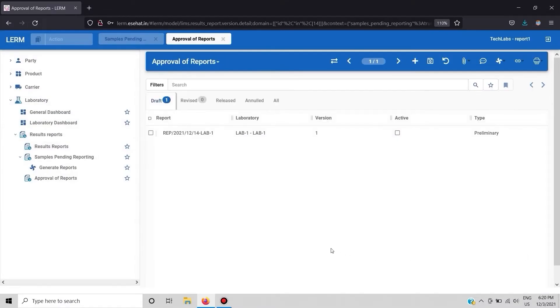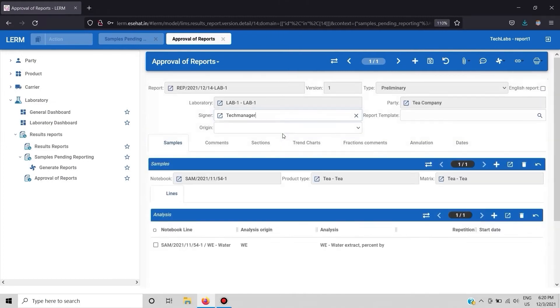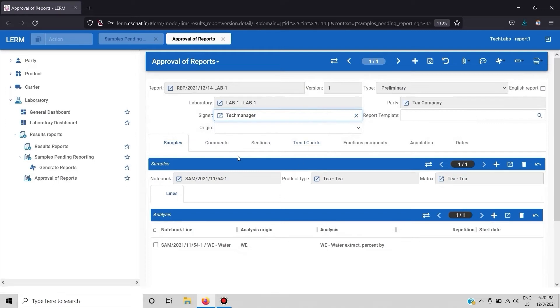As we can see the report is generated and is currently in draft state. Double click to view the report. All the information regarding the report can be viewed. After verification of all information click on revised button.